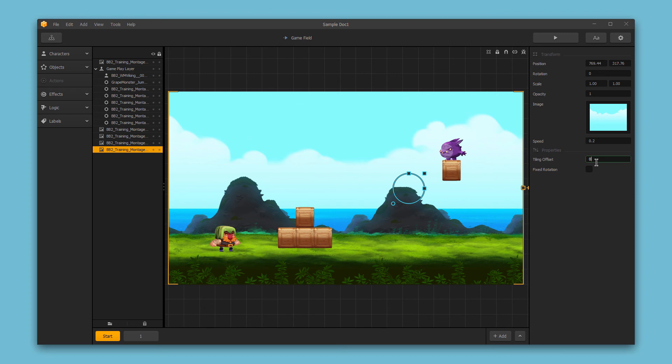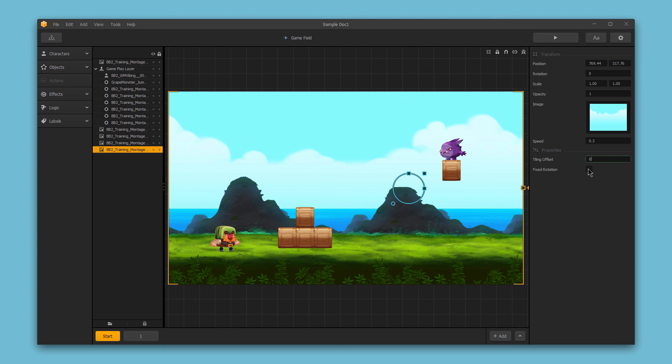And finally, we have the fixed rotation checkbox. If you select this, the fixed rotation option allows for tiling or stacked tiling when you rotate an image. And this is good for using with brick style images that you might want to stack in your backgrounds.